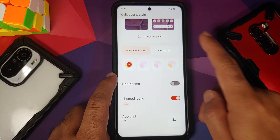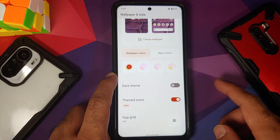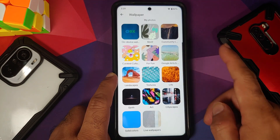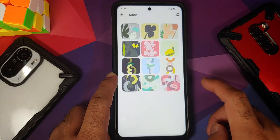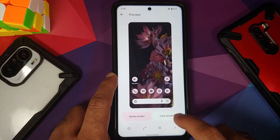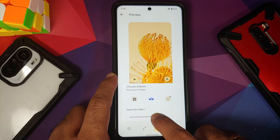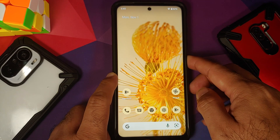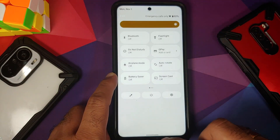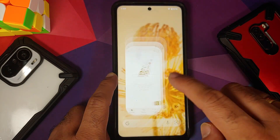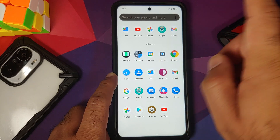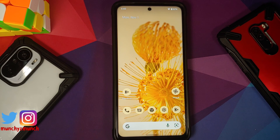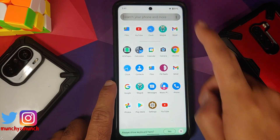Let us go ahead and address Material You — whether it is working or not. In the wallpapers and themes section you have themed icons, dark theme toggle, and the option to change the app grid. For Pixel 6 live wallpapers the APK is linked in the description. The blur effect is working without any issues, as is Material You — everything has adapted to it, including your power menu, quick settings panel, contacts, phone application, clock application, and more. Material You is working without any issues.